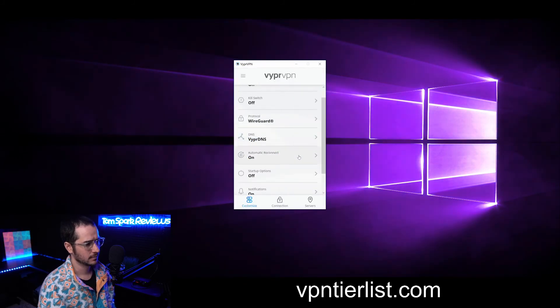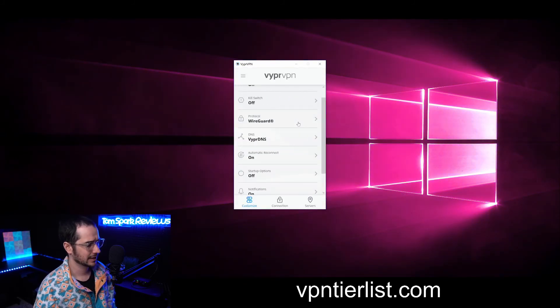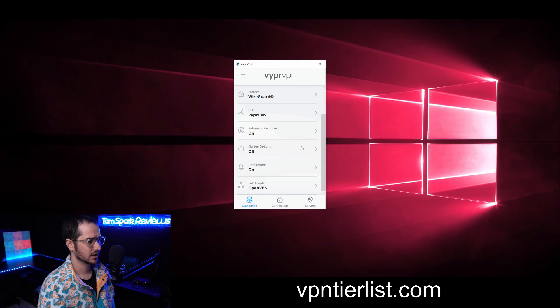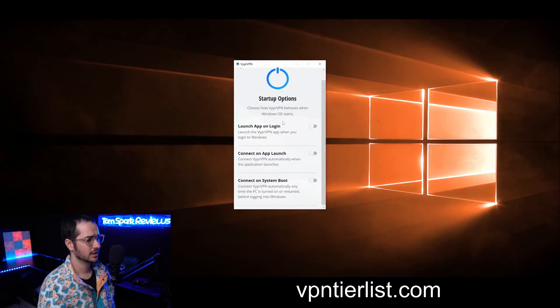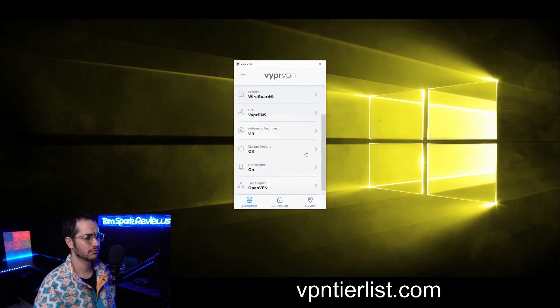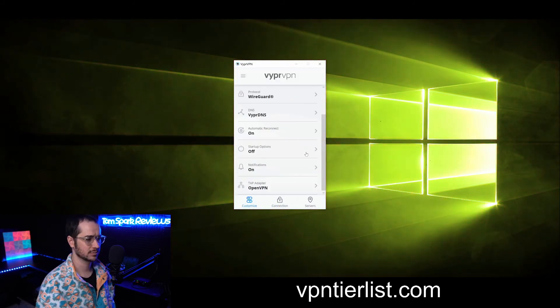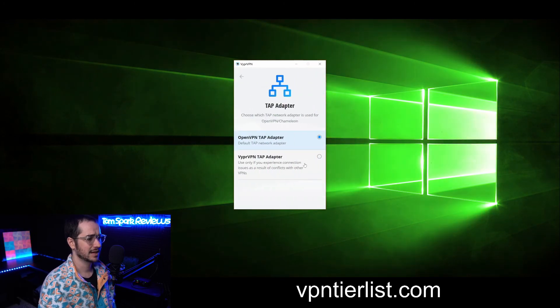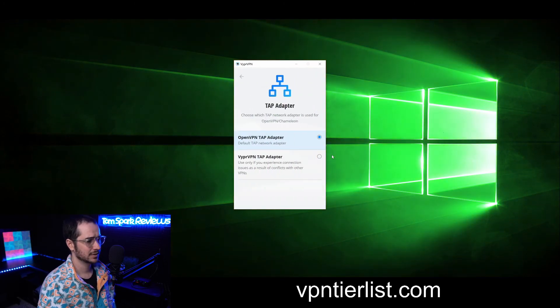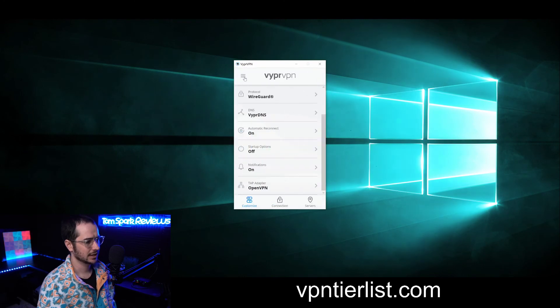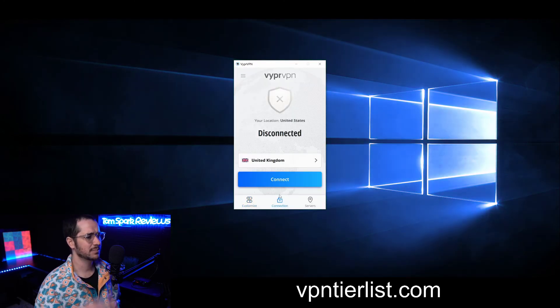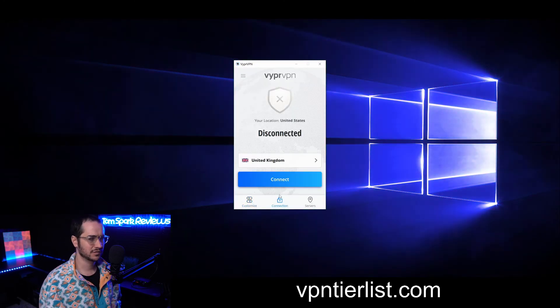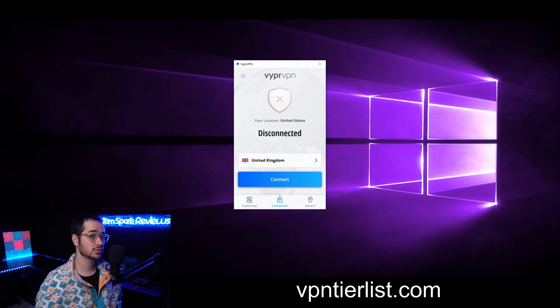We have automatic reconnect features which will automatically reconnect if the connection is dropped, some startup connection things to configure how Viper VPN starts up on launch, and a little bit of TAP adapter stuff to play around with depending on if you're experiencing any issues. But that's about it for Viper VPN. Not too hard to use, right?